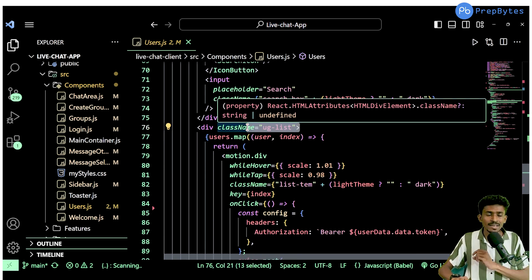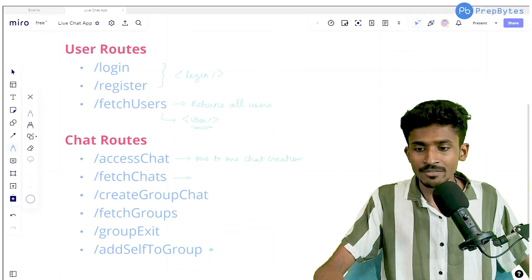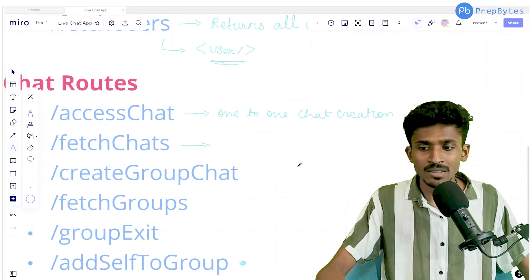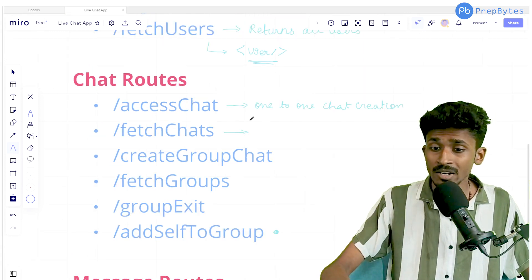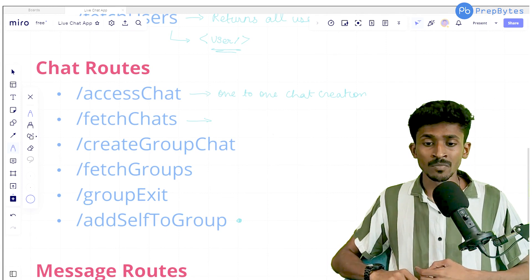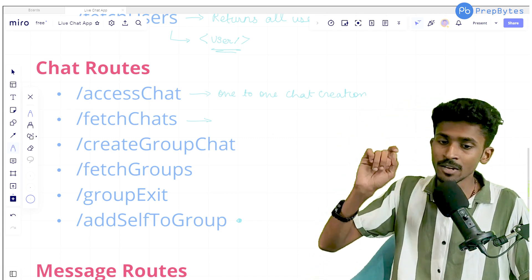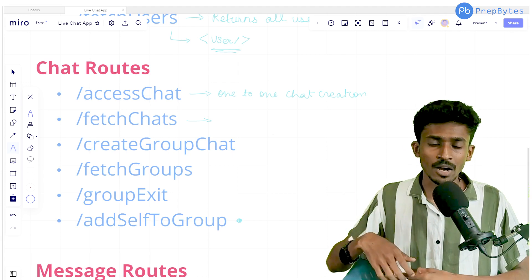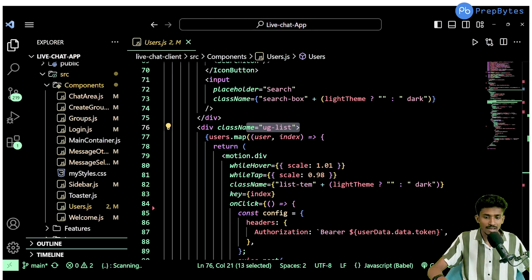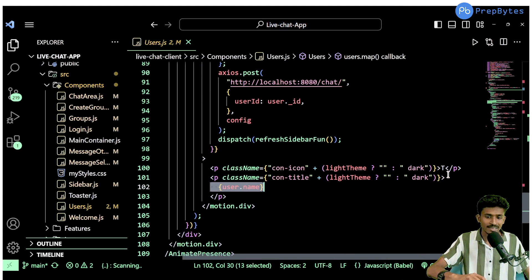This users component will have access to all users currently in the application database, represented in a list. By clicking on any of these users, I want to instantiate a new chat with that person. We already have a route created to do exactly that — the access chat route. So if I am user one, I'll see users two, three, four, five, six, seven and so on, and by clicking on any of them I want to create a new chat with that person.